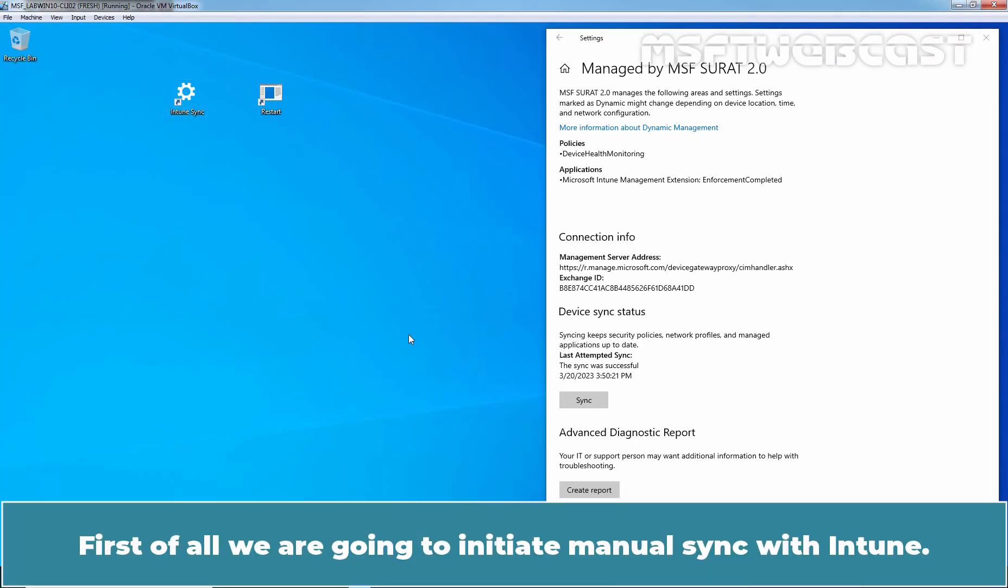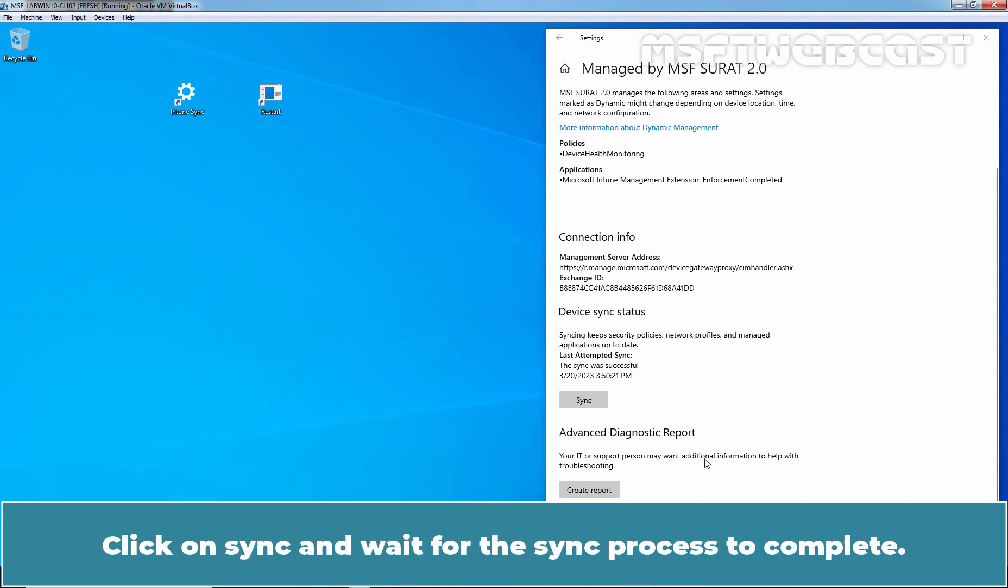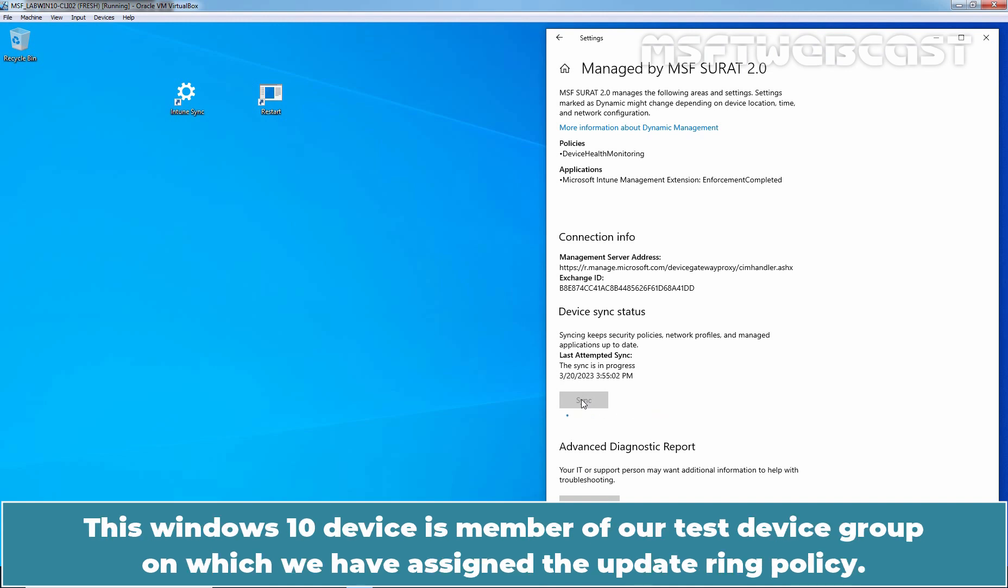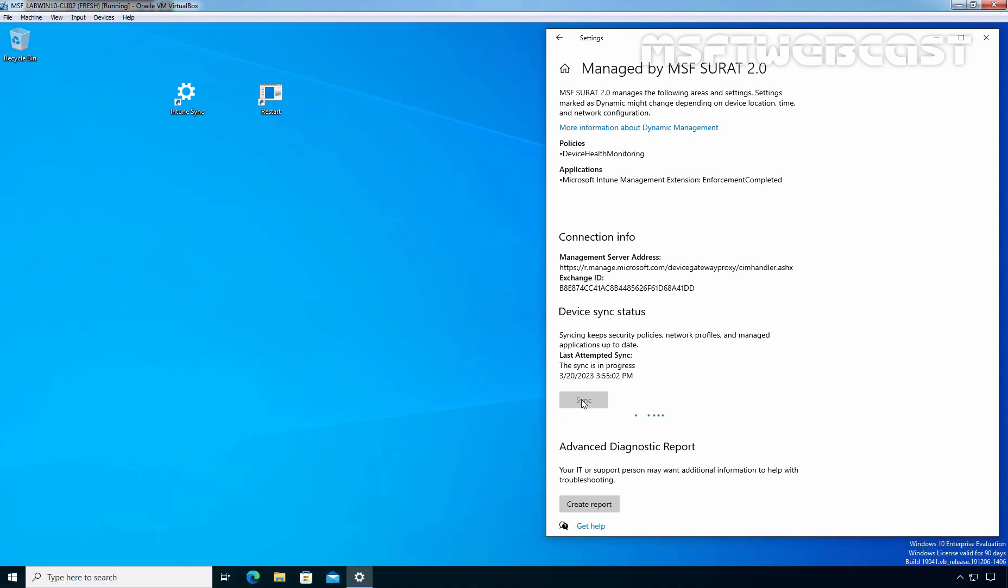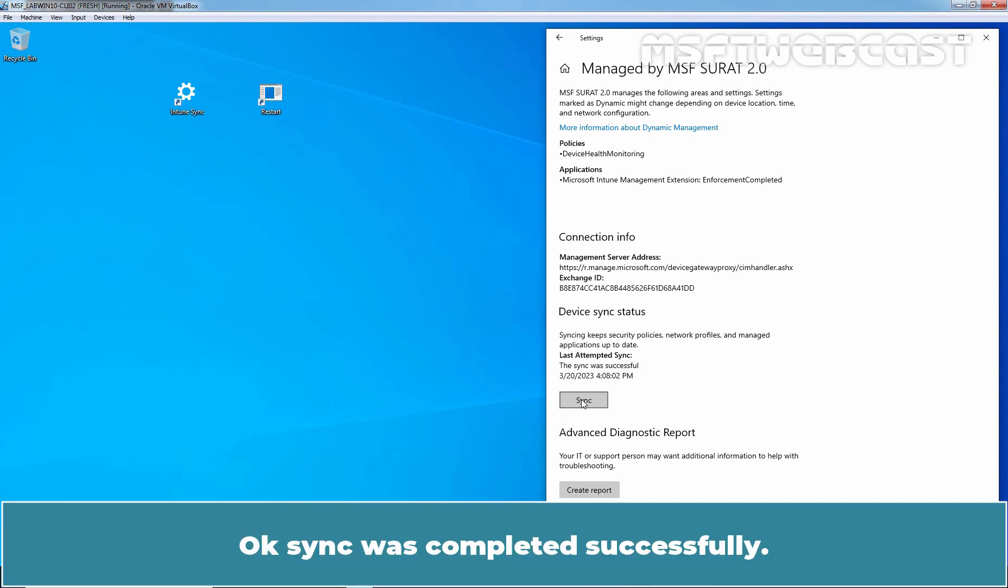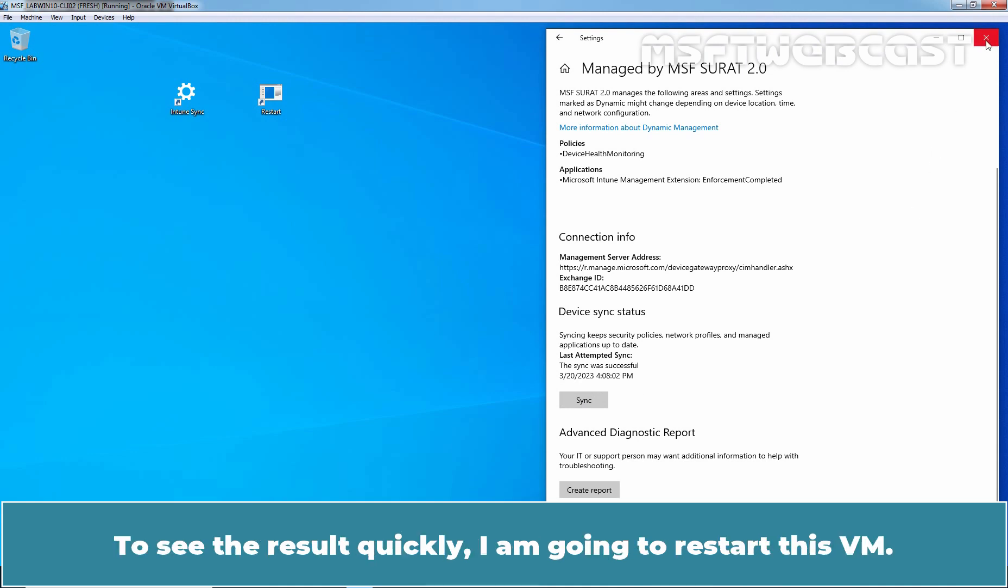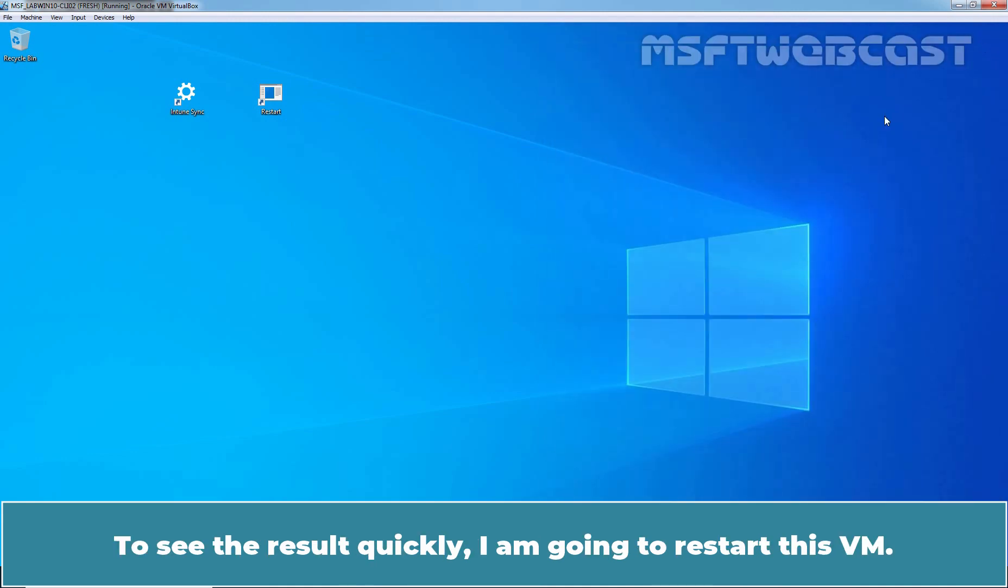First of all, we are going to initiate manual sync with Intune. Click on sync and wait for the sync process to complete. This Windows 10 device is member of our test device group on which we have assigned the update ring policy. Okay, sync was completed successfully. To see the result quickly, I am going to restart this VM.